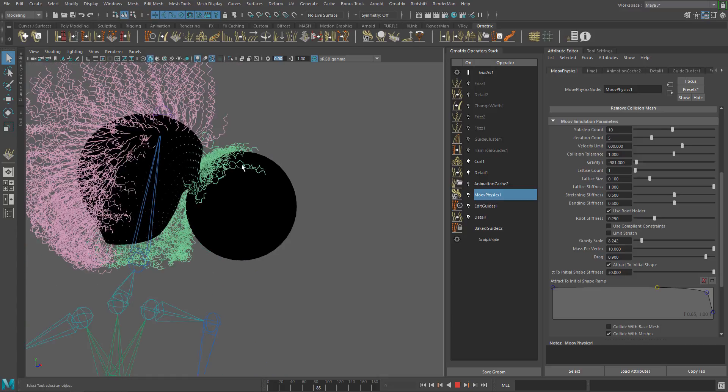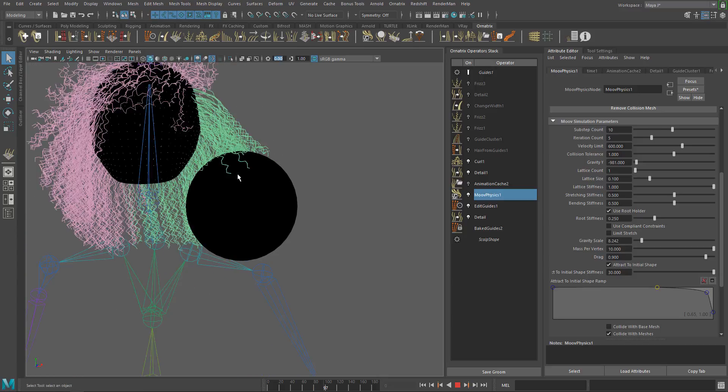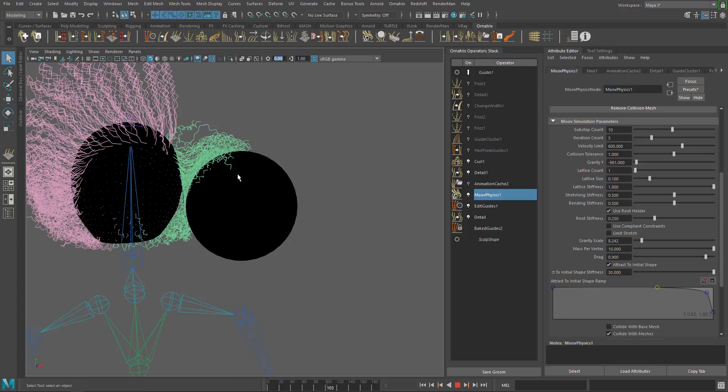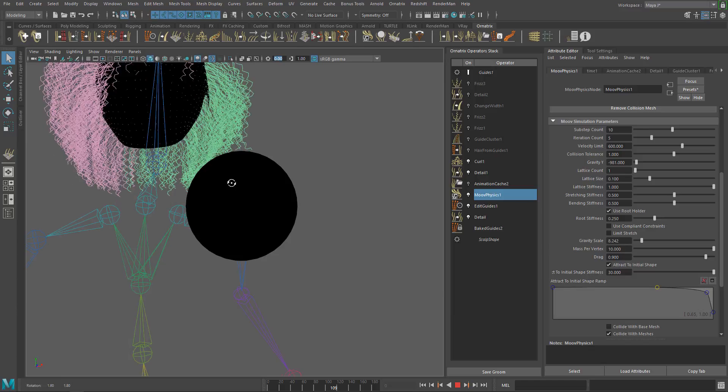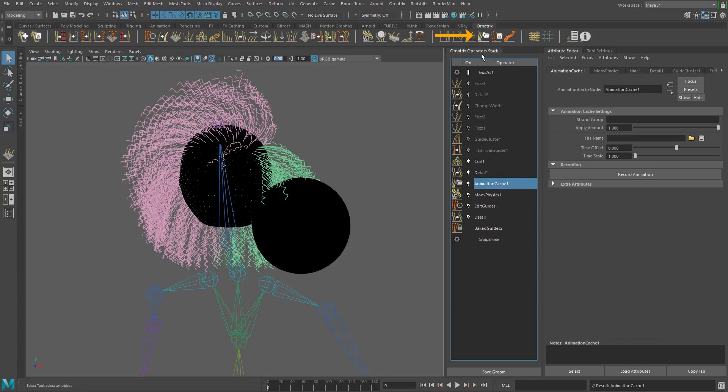Now that our simulation and collisions are ready, we can finally record the simulation to an alembic file using the animation cache operator. Add the animation cache operator on top of move physics.